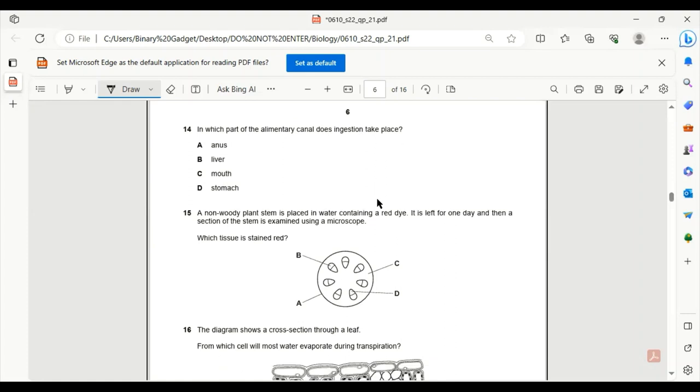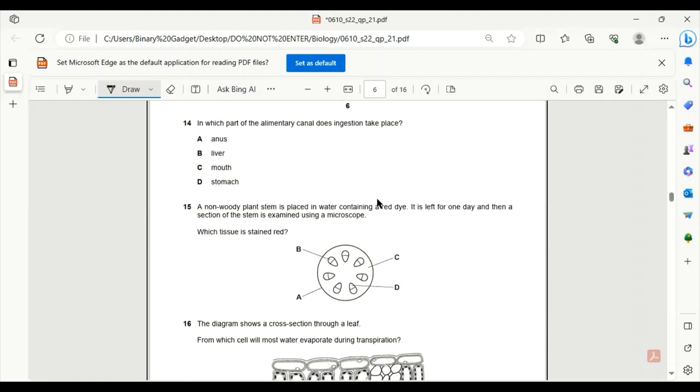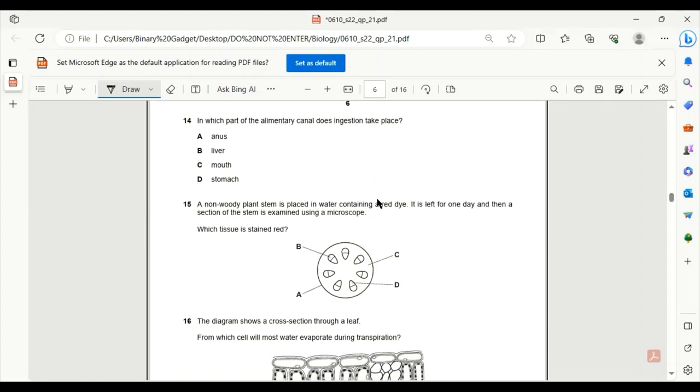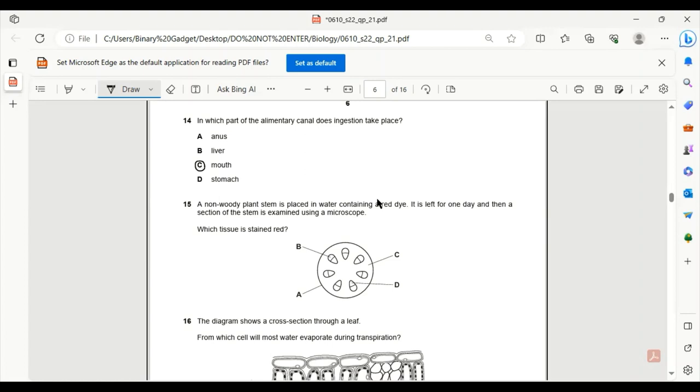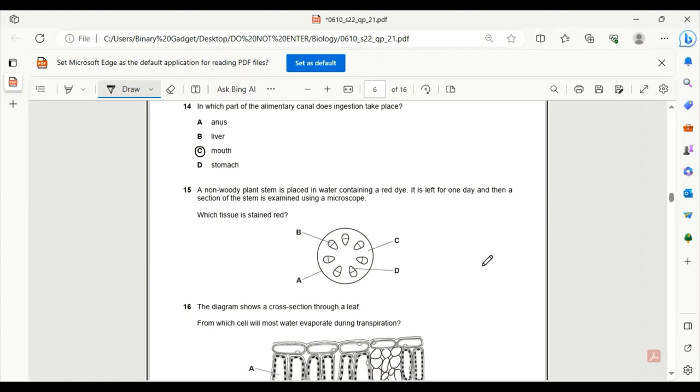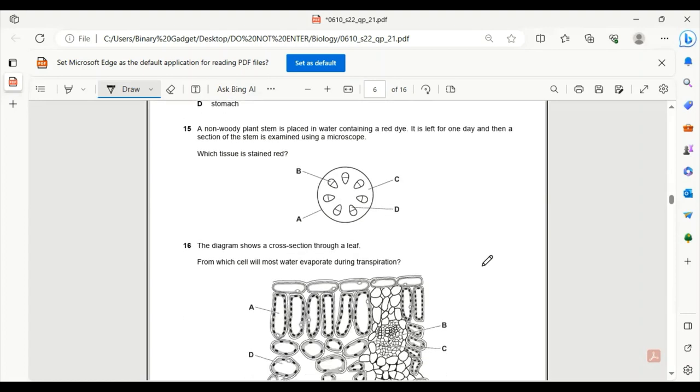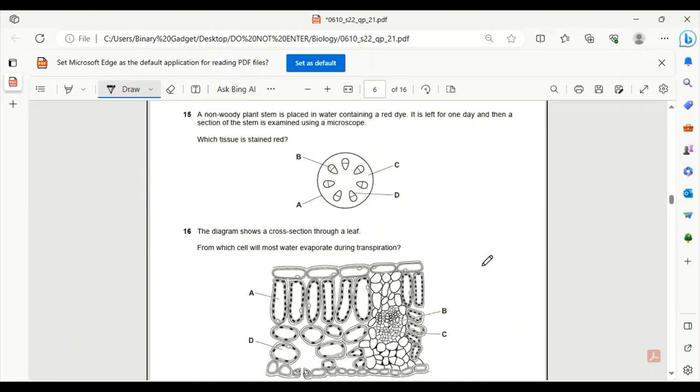Number 14. In which part of the alimentary canal does ingestion take place? Alimentary canal is the digestive tract. For ingestion, we know ingestion is taking the food in. So we only take the food in through our mouth. None of the other options are correct.